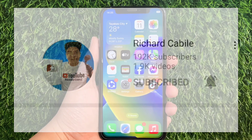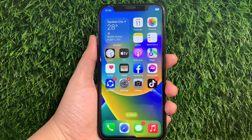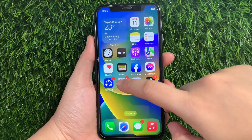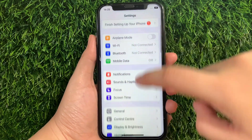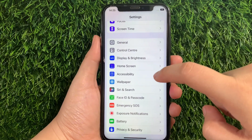Let's start using your iPhone X from your home screen. First, go to Settings. Then in Settings, scroll down and find Accessibility and then tap it.